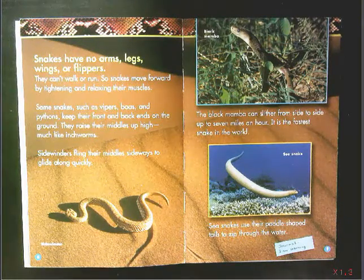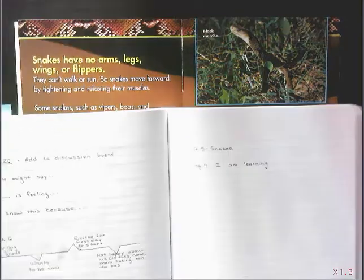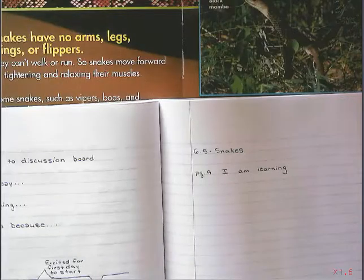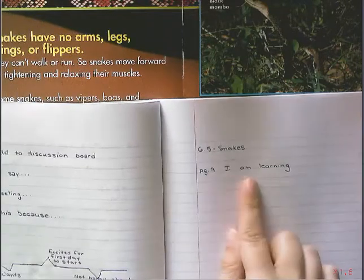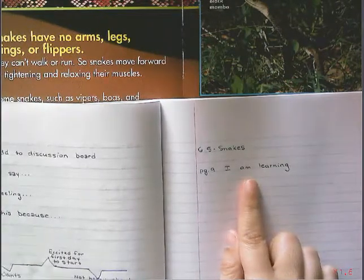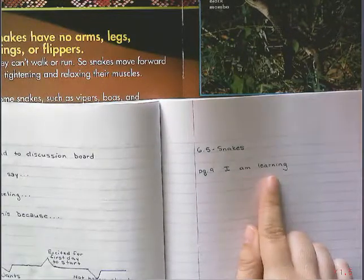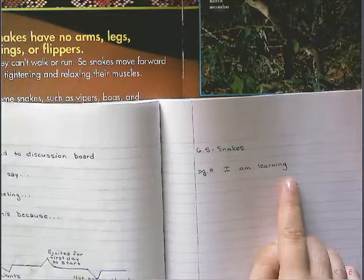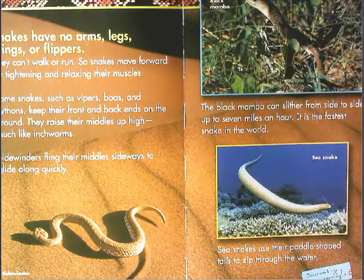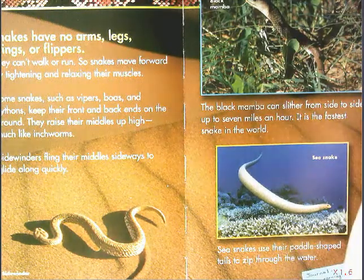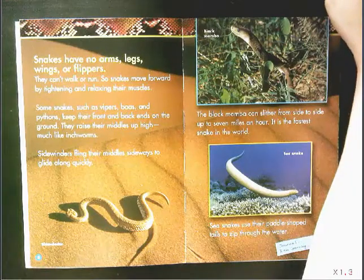What I want you to do is take out your journals and zoom in. You're going to label this page 6.5 snakes. We just finished reading page nine, and I want to know what you are learning. Start your sentence with 'I am learning,' and then write down some things that you are learning about snakes. Go ahead and pause the video for a few minutes, complete that sentence, and when you're finished, go ahead and come back.